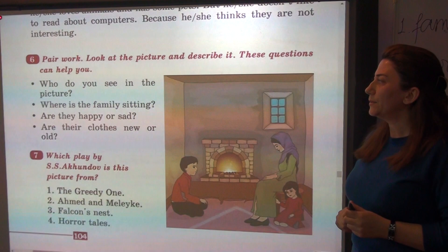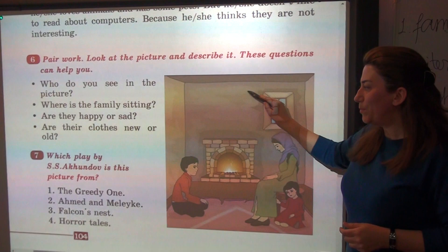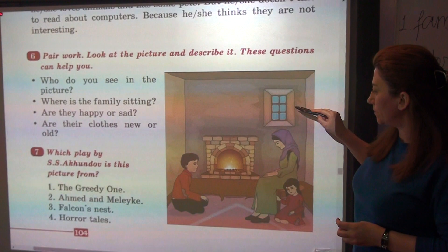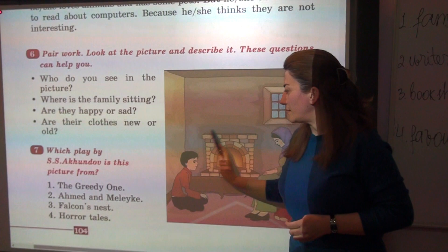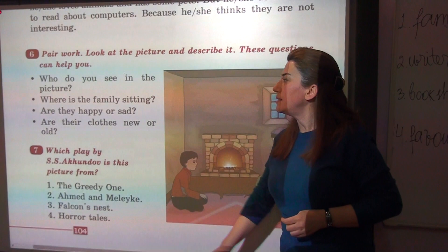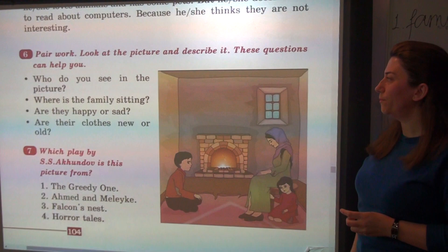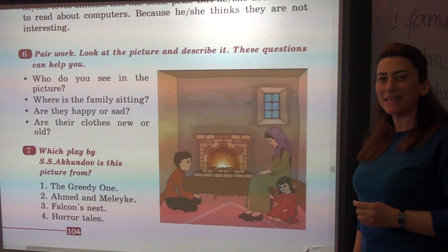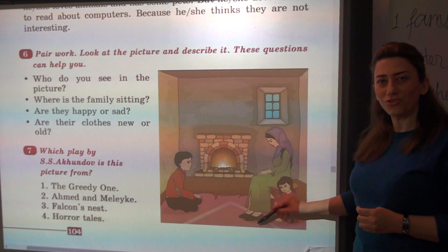There are exercises number six and seven. This picture is from a work by Süleyman Sani Akundov — it is Əhməd and Mələyə. Now in this exercise, I'm going to use the present continuous tense form. Who do you see in the picture? I see a family in the picture.